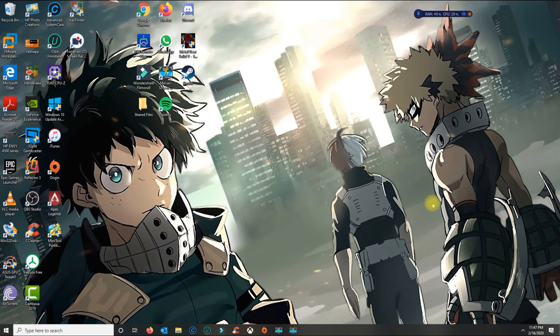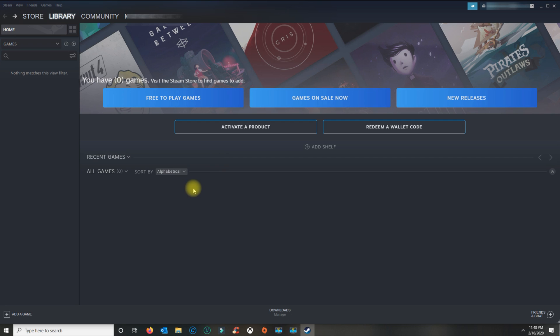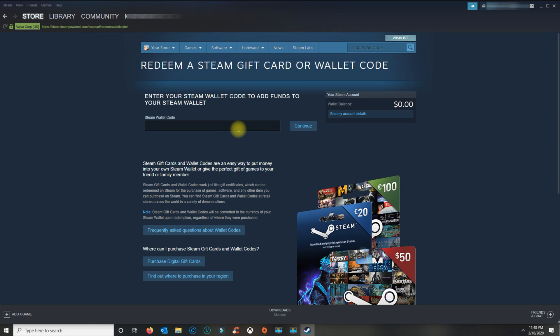To redeem a Steam gift card, go ahead and open Steam. If you have the $20, $30, $50, or $100 Steam gift card, click on redeem a wallet code.